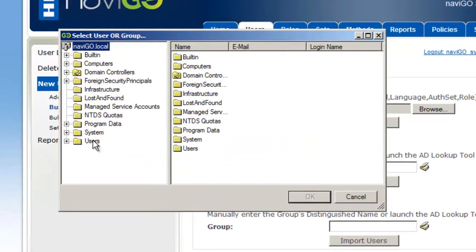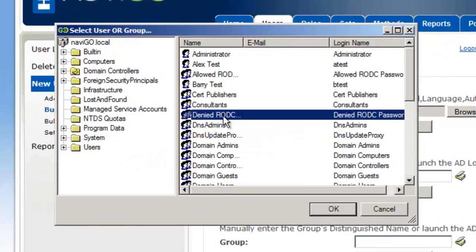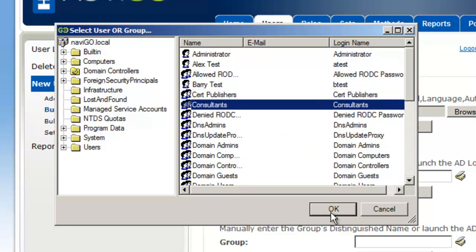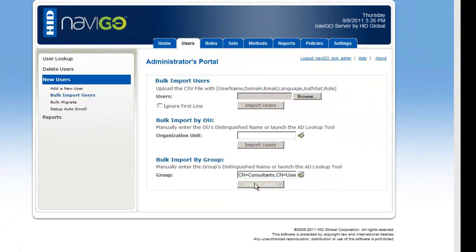As you can see here, I'm just going to go ahead and pull up that group. The group that I use is called consultants. After I pull that up, I'm just going to go ahead and import the users.